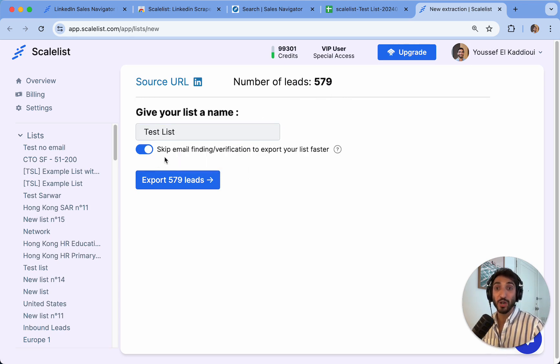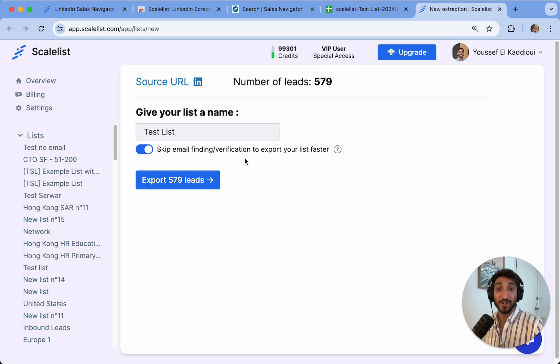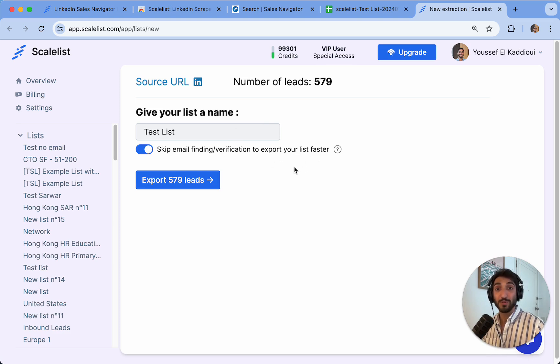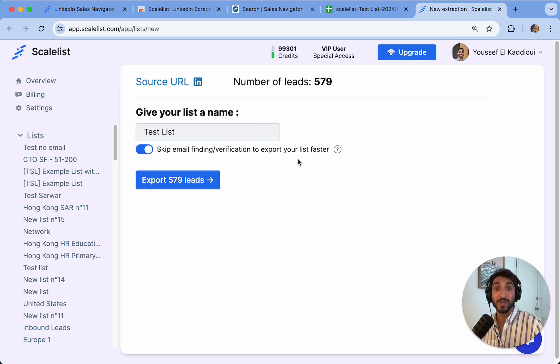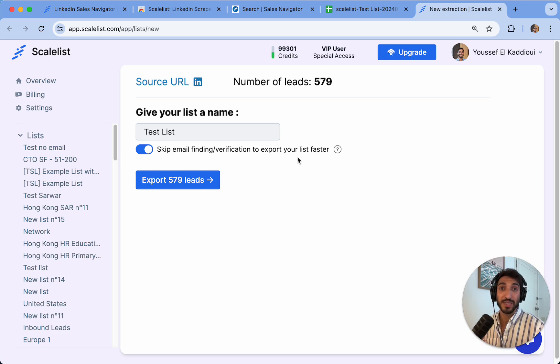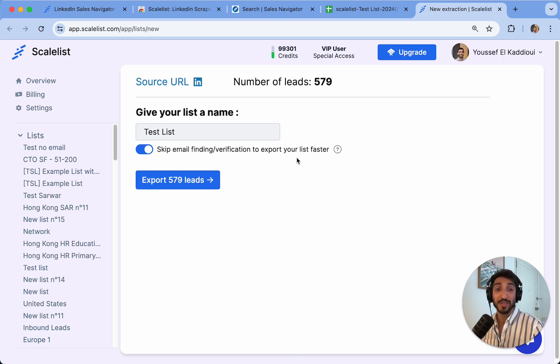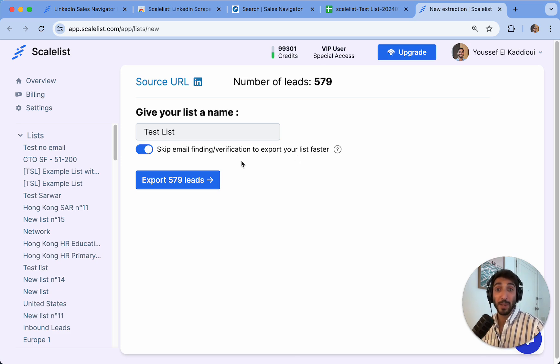I see that there is a toggle on that says skip email finding/verification to export your list faster. So I can export my list, including profile URLs and other details, but it will not search for the email addresses. That's specifically good if I don't necessarily need the emails and only need the profile URL and other data.